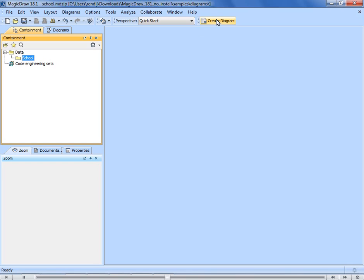Let's create a diagram in the package by clicking the Create Diagram button on the main toolbar. A dialog with available diagram types opens. Choose, for example, a class diagram.